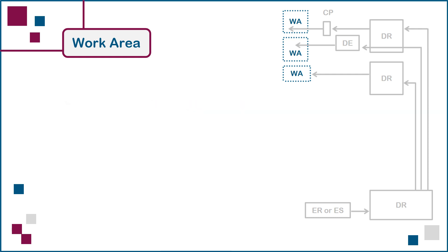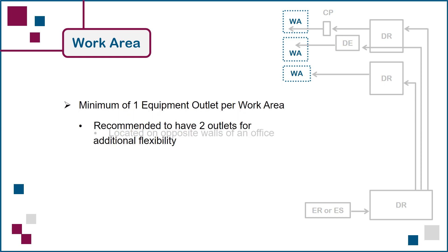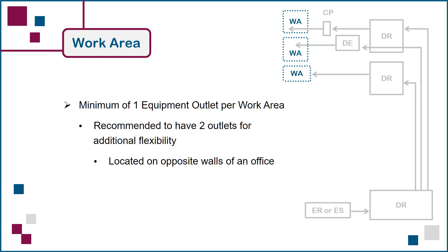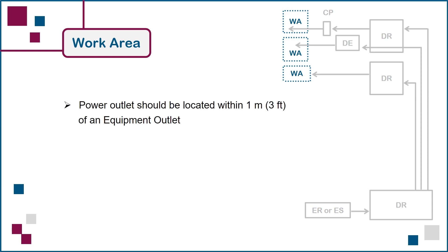The design for each work area should have at least one equipment outlet, with two outlets recommended for enclosed offices to facilitate the arrangement of desks, workstations, and devices such as desktop computers and phones. And there should be coordinated placement of equipment outlets and electrical power outlets to make both equally accessible to nearby devices.